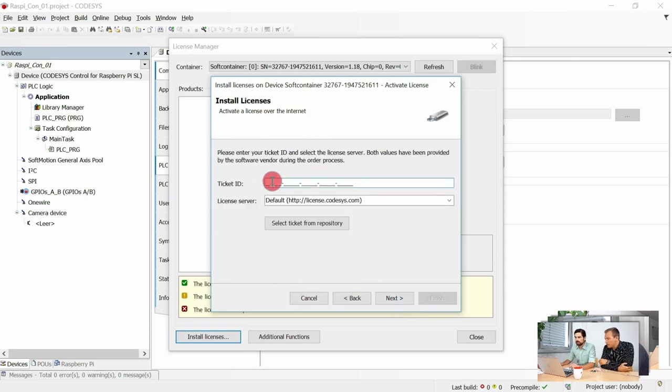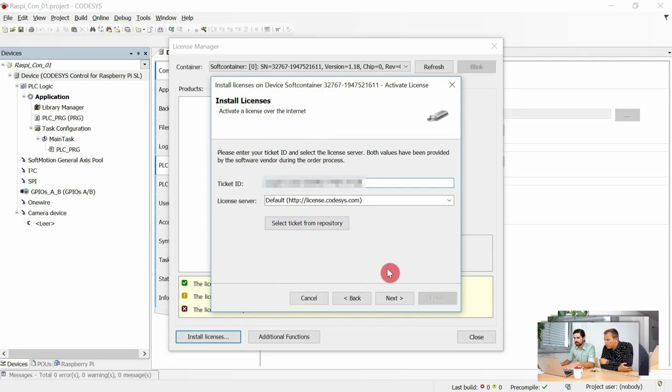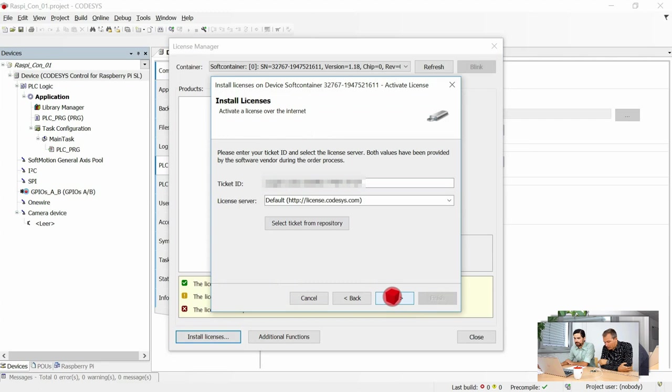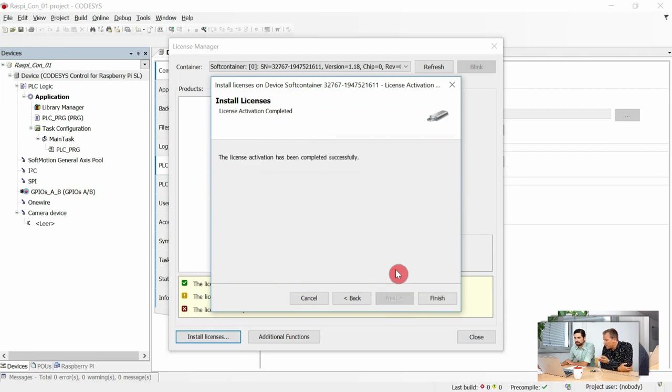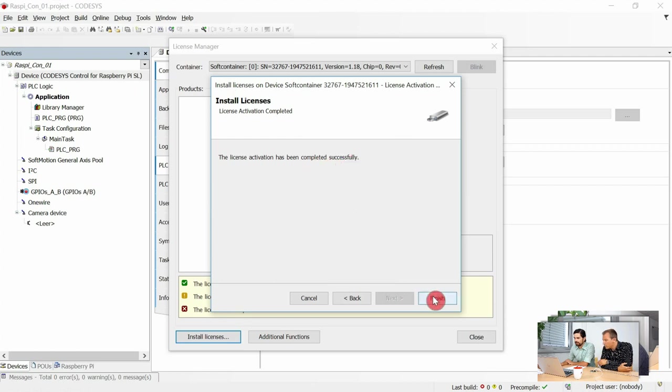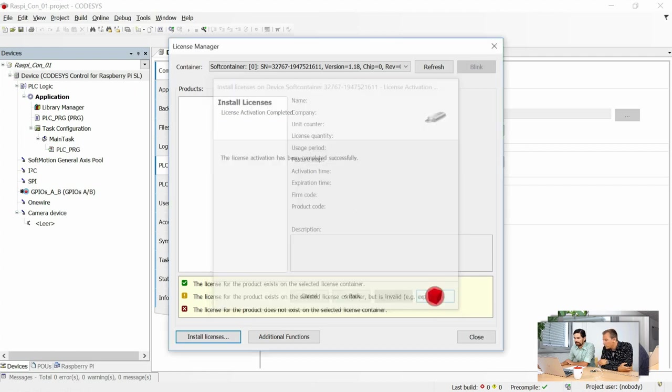You can activate the licenses by pressing Next, and then you can enter the ticket ID. It's already in my clipboard. As the Raspberry Pi is connected to the internet, it builds up a connection to the license central, gets the ticket ID, the license, books it on the soft container, and here we are - perfect, successful.